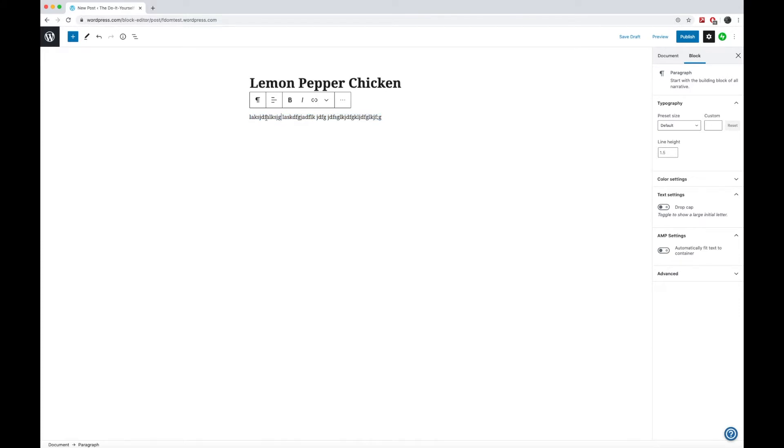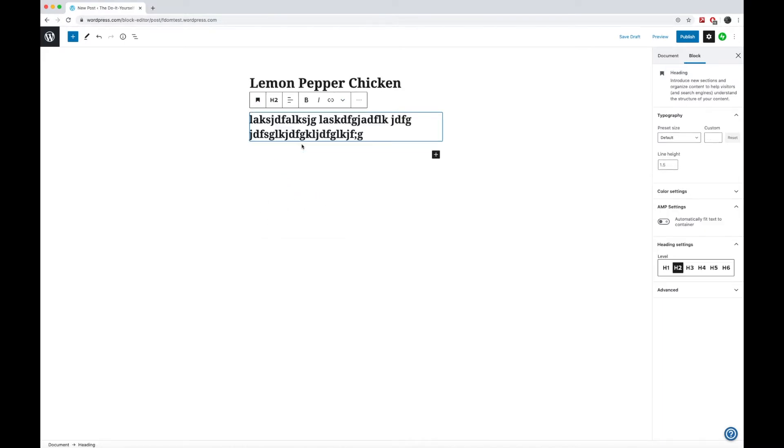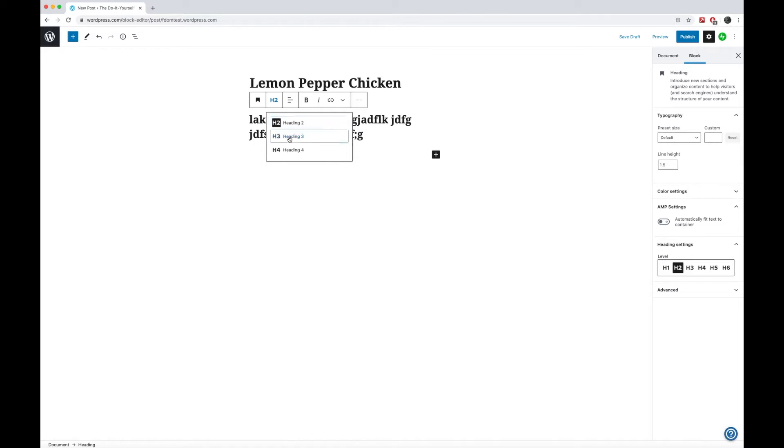Once you have that text written, it does give you this toolbar that allows you to change the type of text that you see. So if you want it actually to be a heading, you could change that. And then it gives you the option between headings two, three, and four. So different sizes of headings.